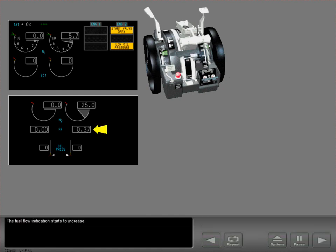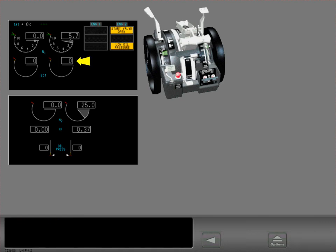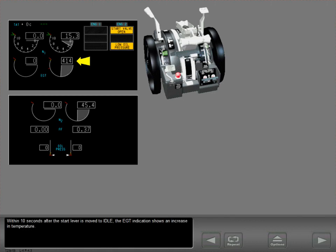The fuel flow indication starts to increase. Within 10 seconds after the start lever is moved to idle, the EGT indication shows an increase in temperature.